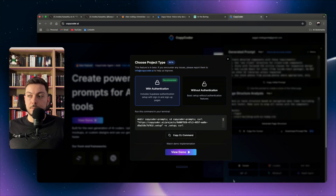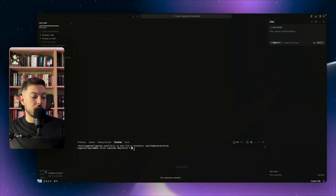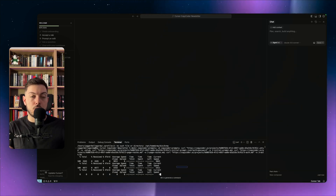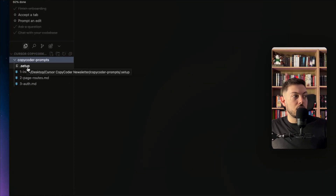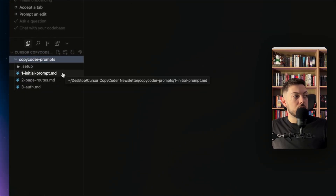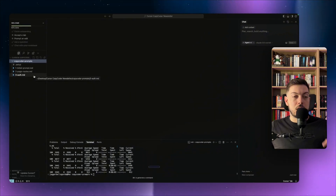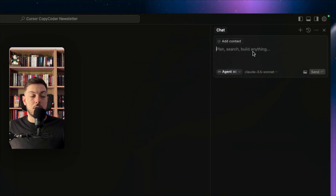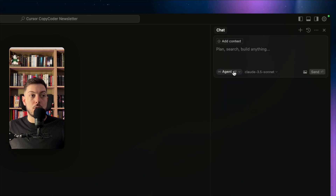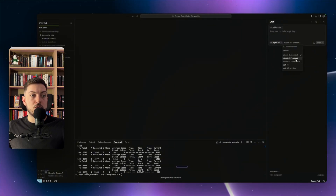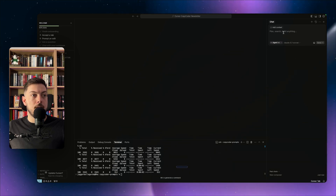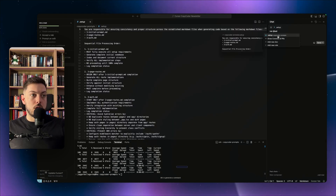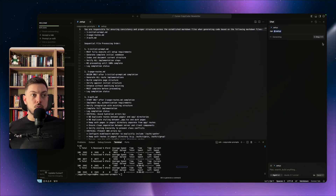Back in Cursor, I create a new project, open the terminal, paste in the CLI command copied from Copy Coder, and hit Enter. It runs through and sets up the setup page, initial prompt page, routes, and authentication — all the foundational pages are being created automatically.